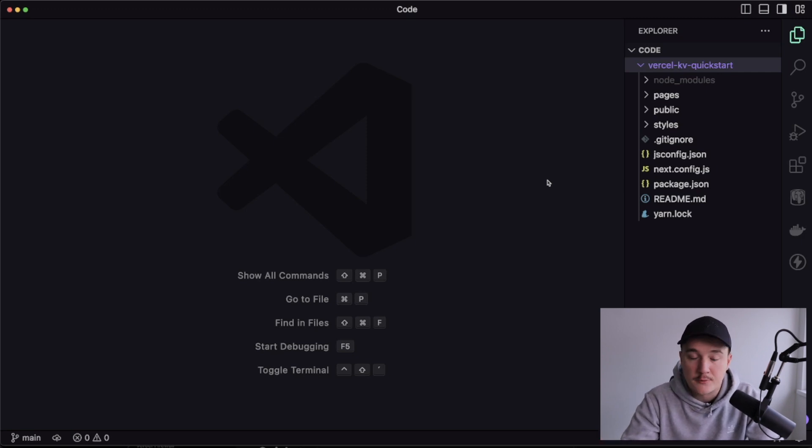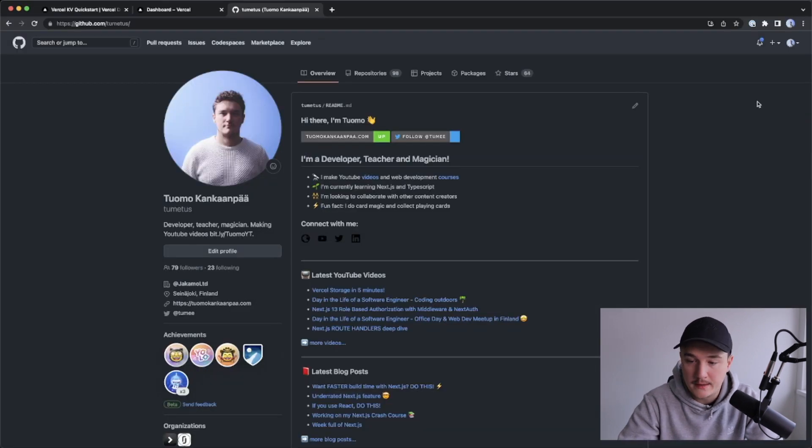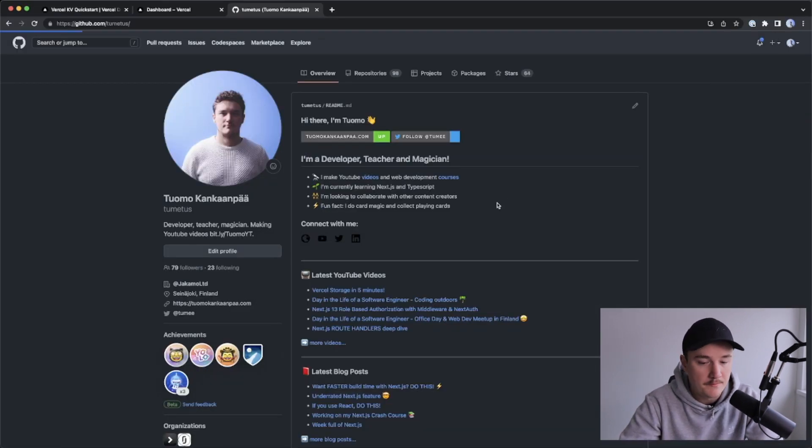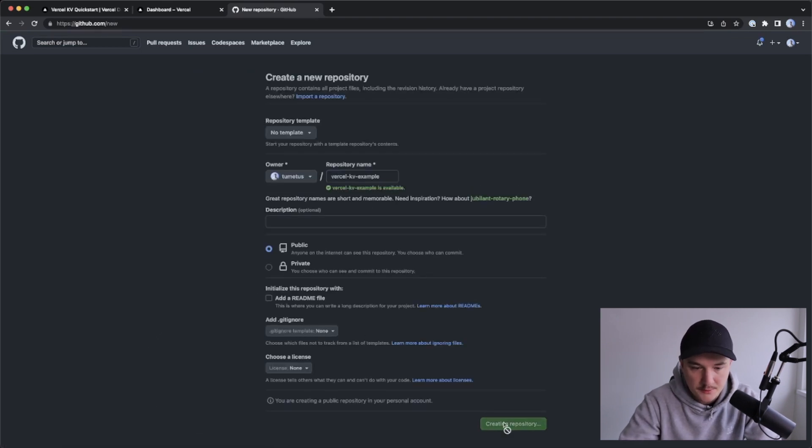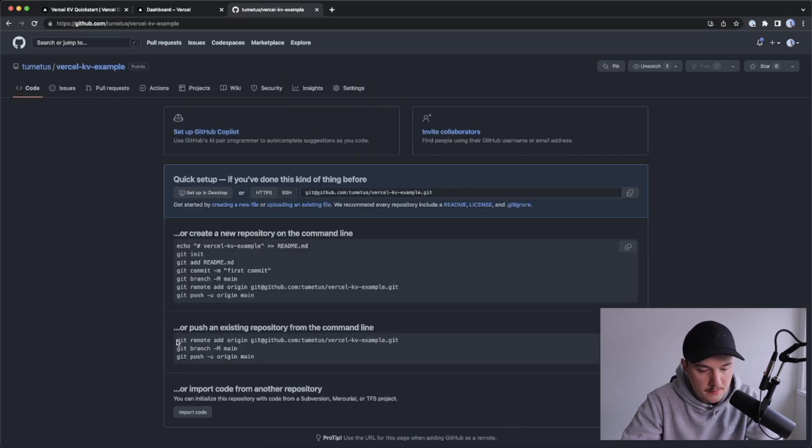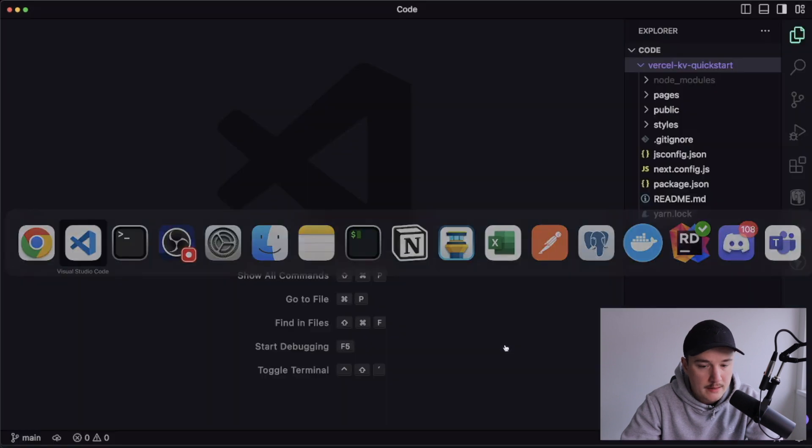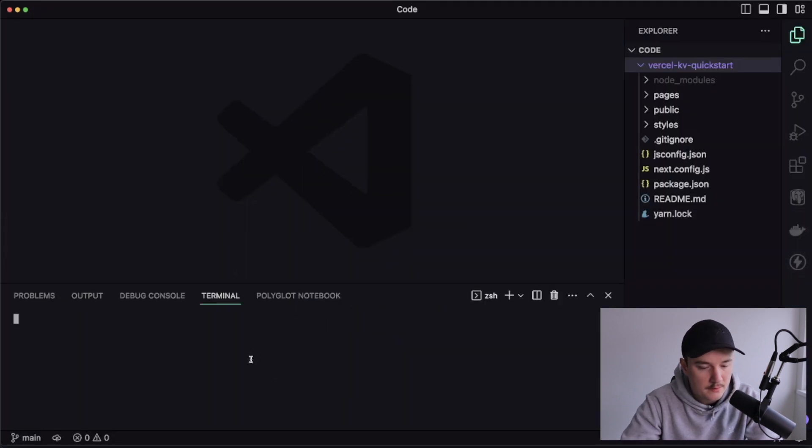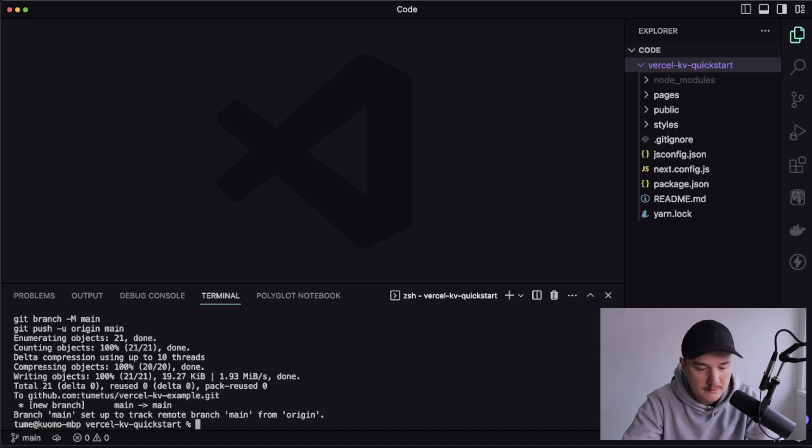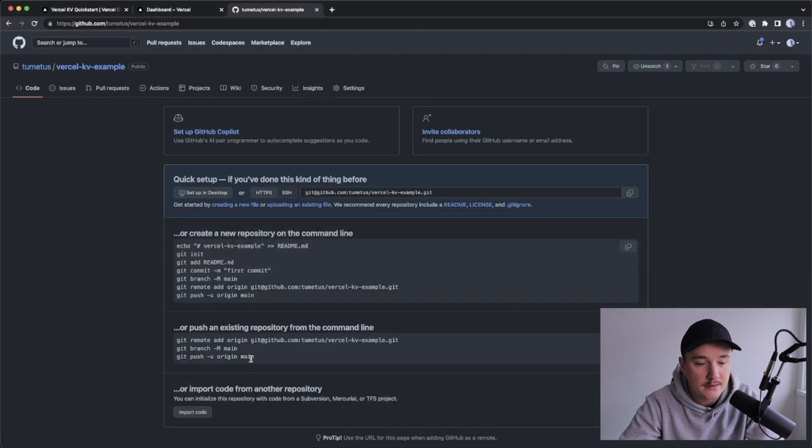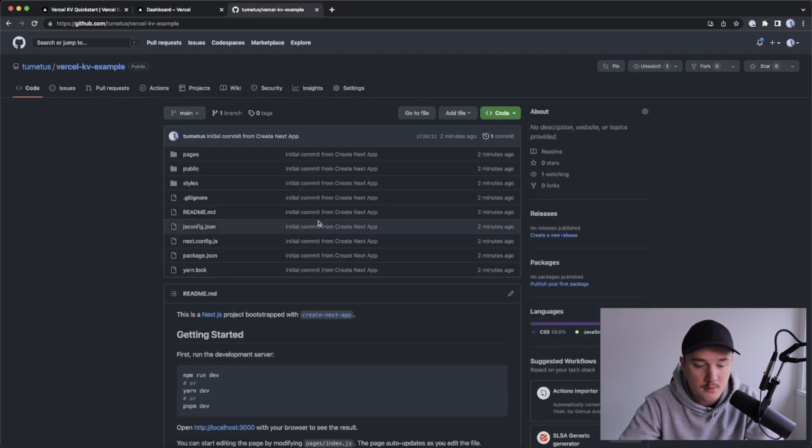So first, I'll create a new GitHub repository. I'll open GitHub, go to new repository, and give it a name like this, and then just create a repository. And I will copy this code over here in order to add the remote, and switch back to VS Code, and I'll open the terminal and paste it in like this. Now if we switch back to GitHub, refresh the page, we should see our repo over here, great.